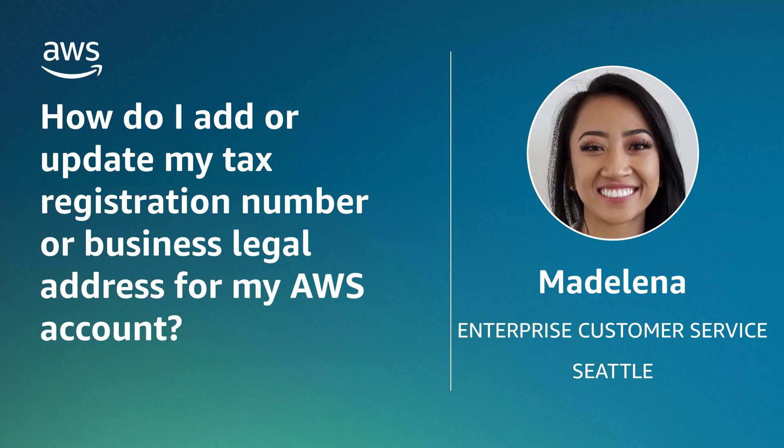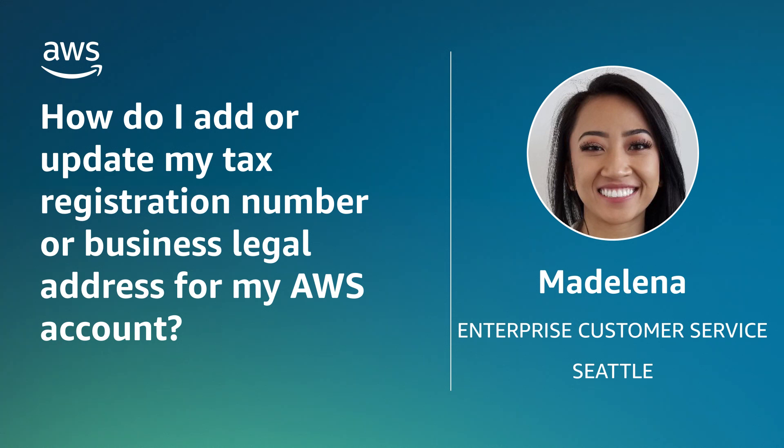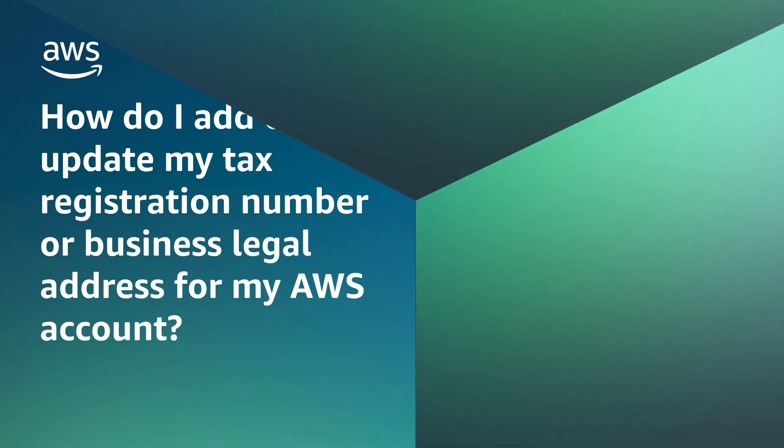And now, you know how to add or update your tax registration number or business legal address for your AWS account. Thanks for watching and happy cloud computing from all of us here at AWS.